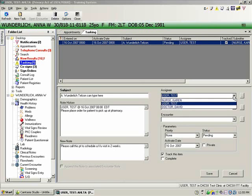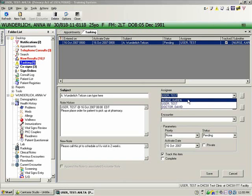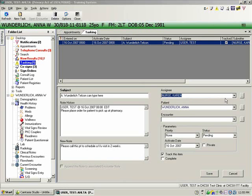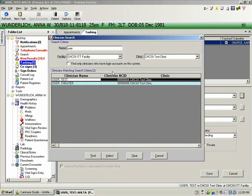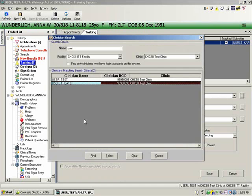This will remember the last five assignees. If you'd like to search for somebody within your facility, you can click on the little button next to it, and that'll bring up a search window. In an upcoming build, you'll be able to assign cross-facility.